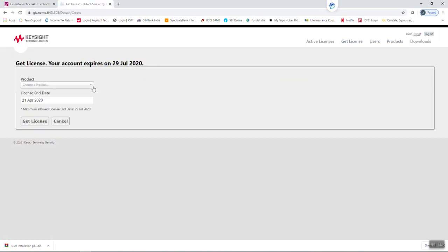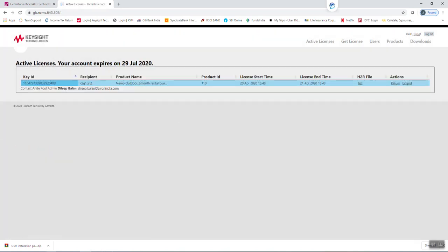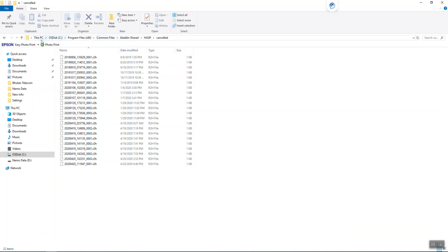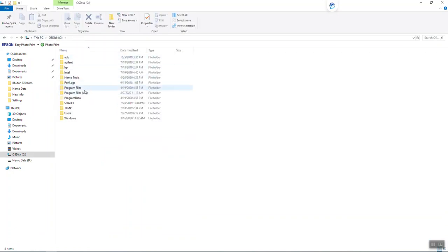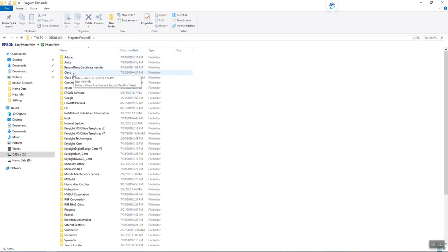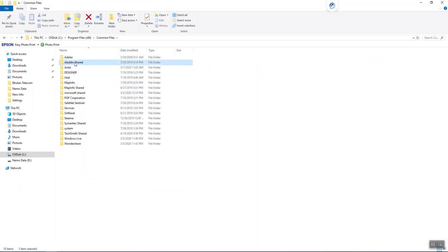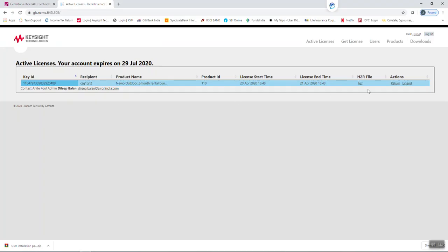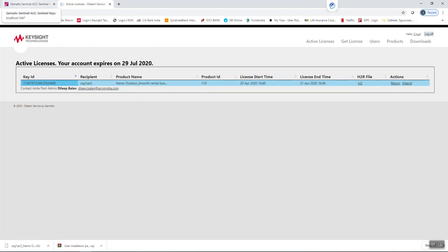Let me grab the license again. Click OK. As you can see in the folder — Program Files (x86), Common Files, Aladdin Shared, HASP file — this is the H2R file. The license is already downloaded. Sometimes this table will be empty, and Nemo Outdoor will not open — you will get an error.